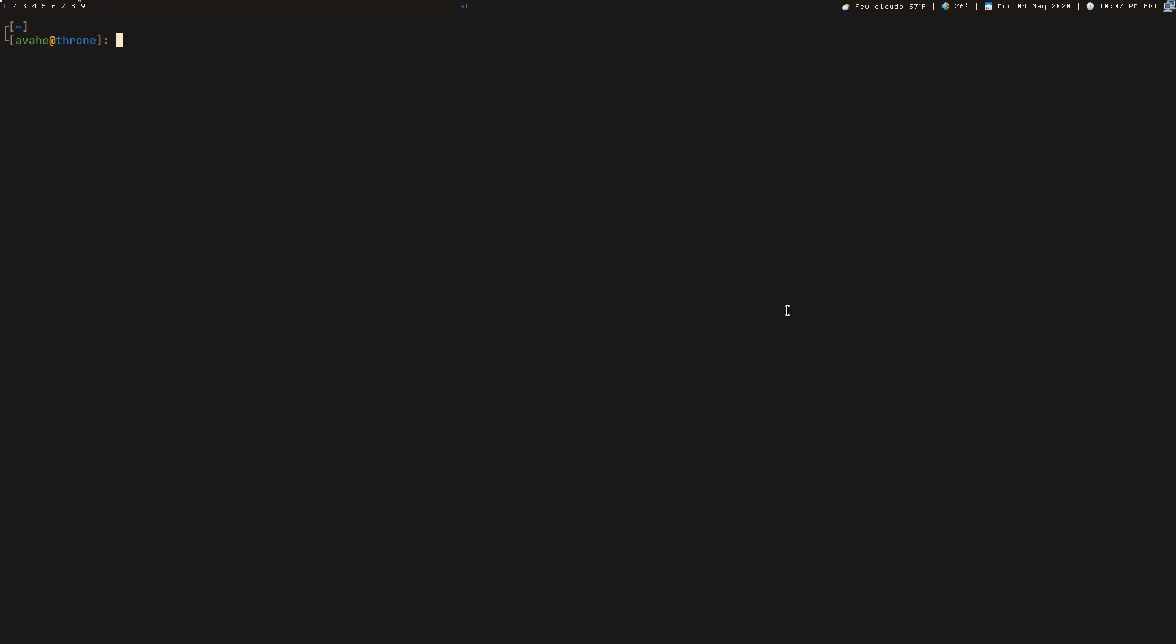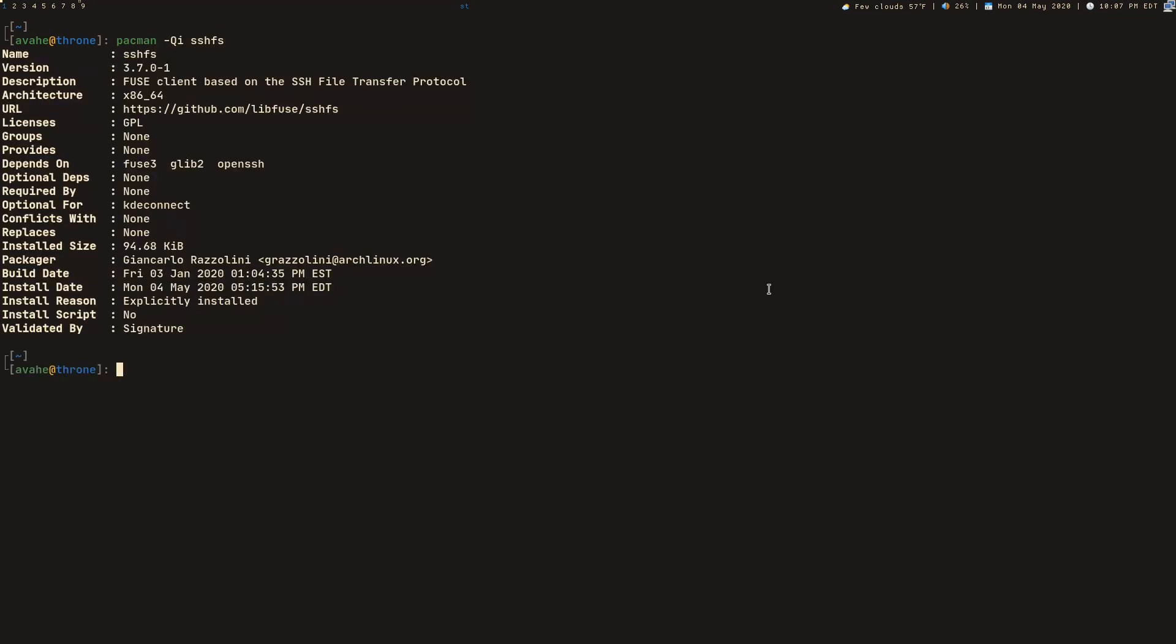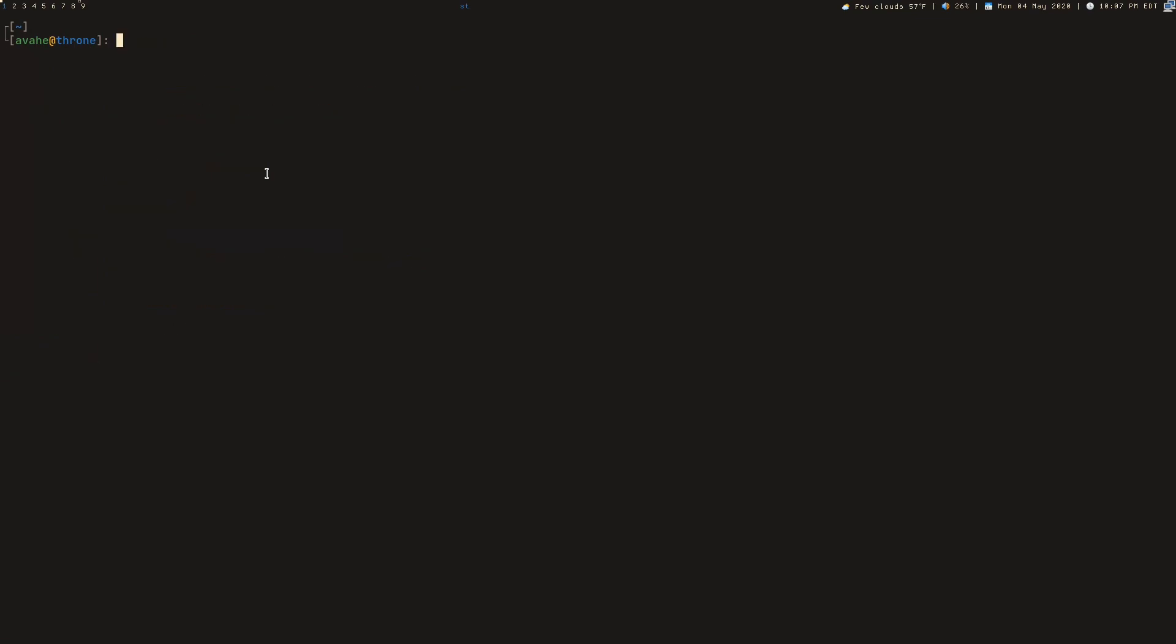So usually it's just called SSHFS. Go ahead and install that. There's nothing you really need to do to set this up. We can just go ahead and jump into this and start using it.